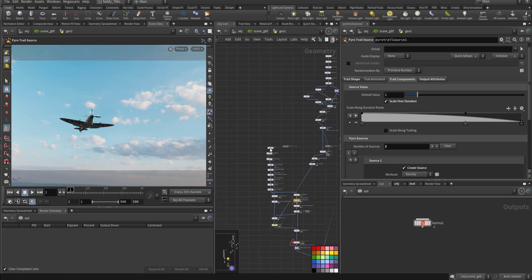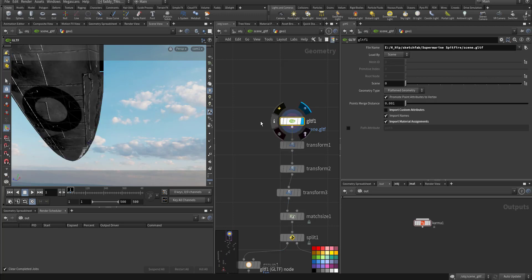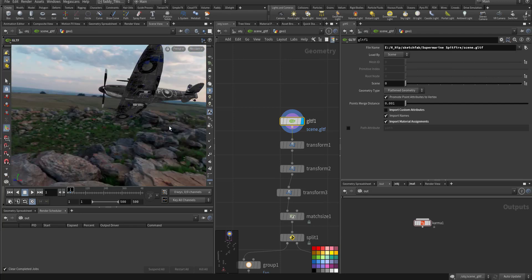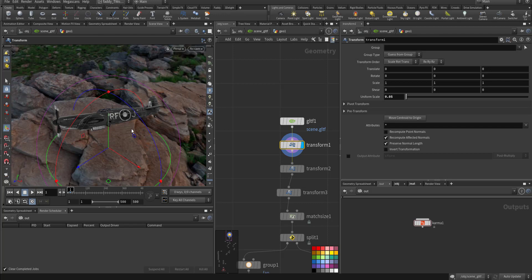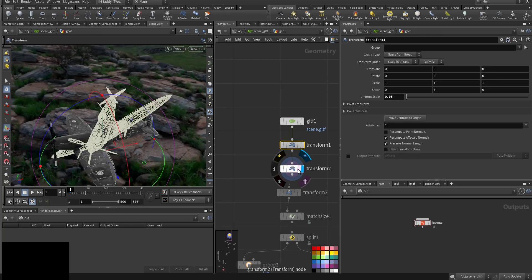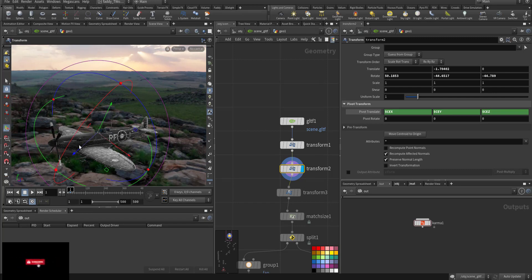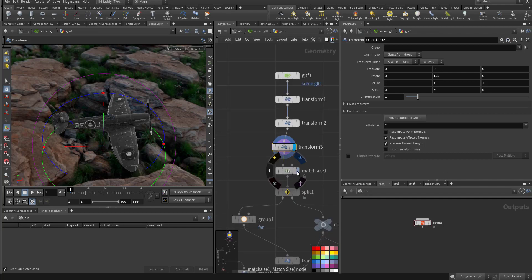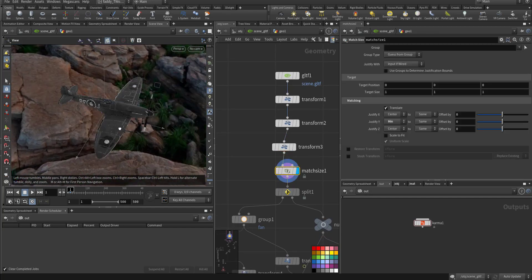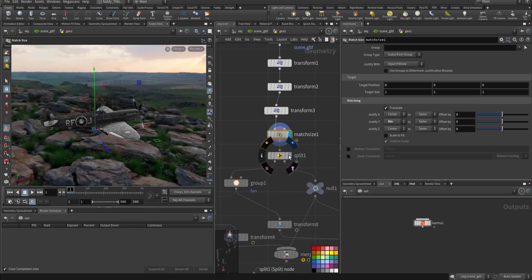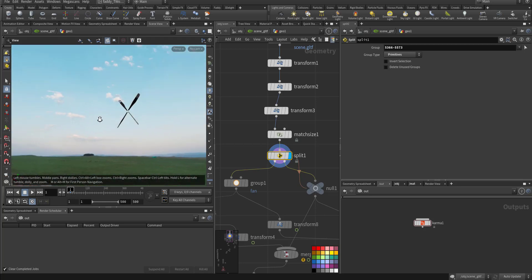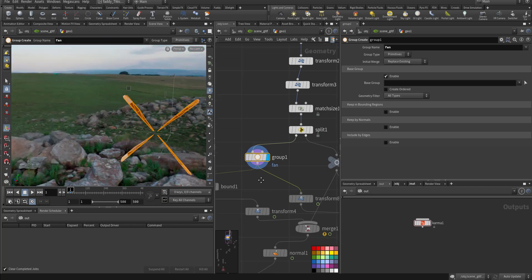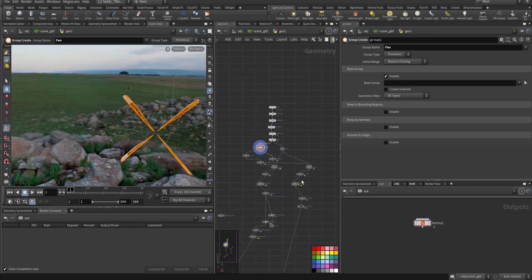Inside the GLTF file, there are a couple of materials, nothing fancy. This is the file. I brought the model, and it's big, so I transformed it to a proper scale. I oriented it to the proper axis looking at minus X, then I matched the size, put it on the ground, and then I split the fans because I want them to rotate, so they are in their own group.